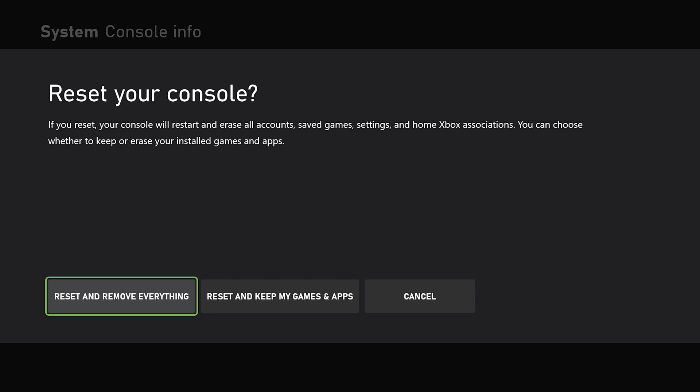And it will then reboot once it's done removing everything. And it's like you just unboxed it for the first time and you'll have to go and reset up everything from your account all the way to downloading and installing games, if that's something that you want to do.